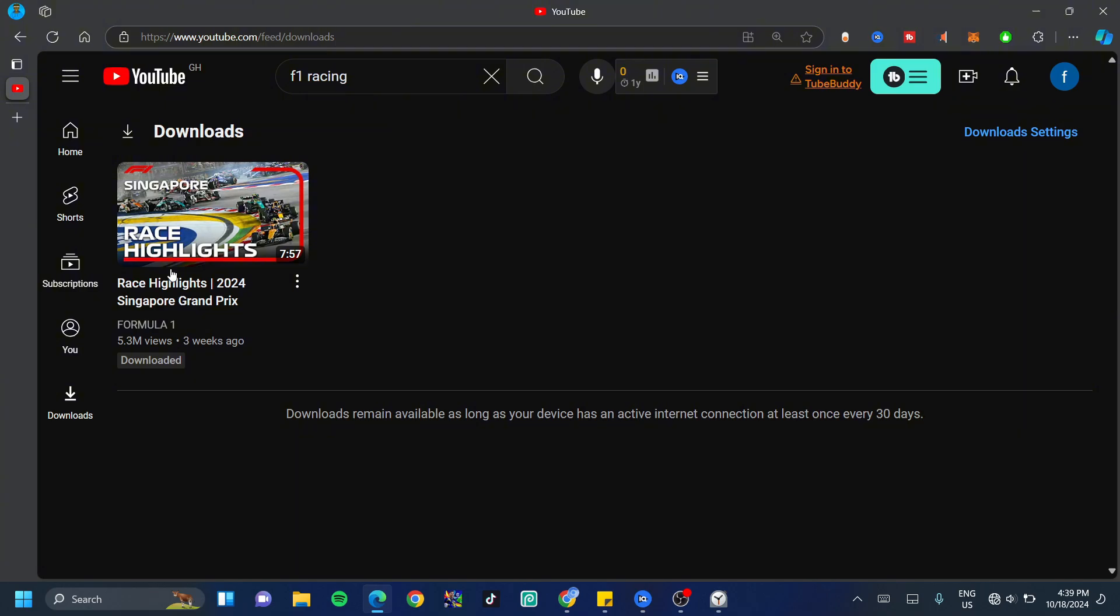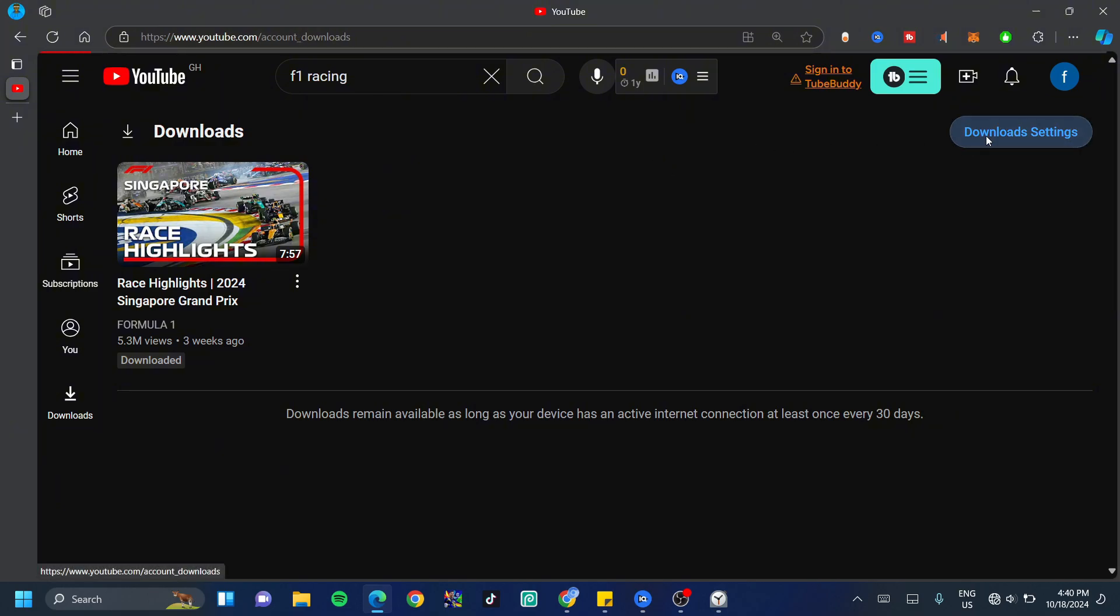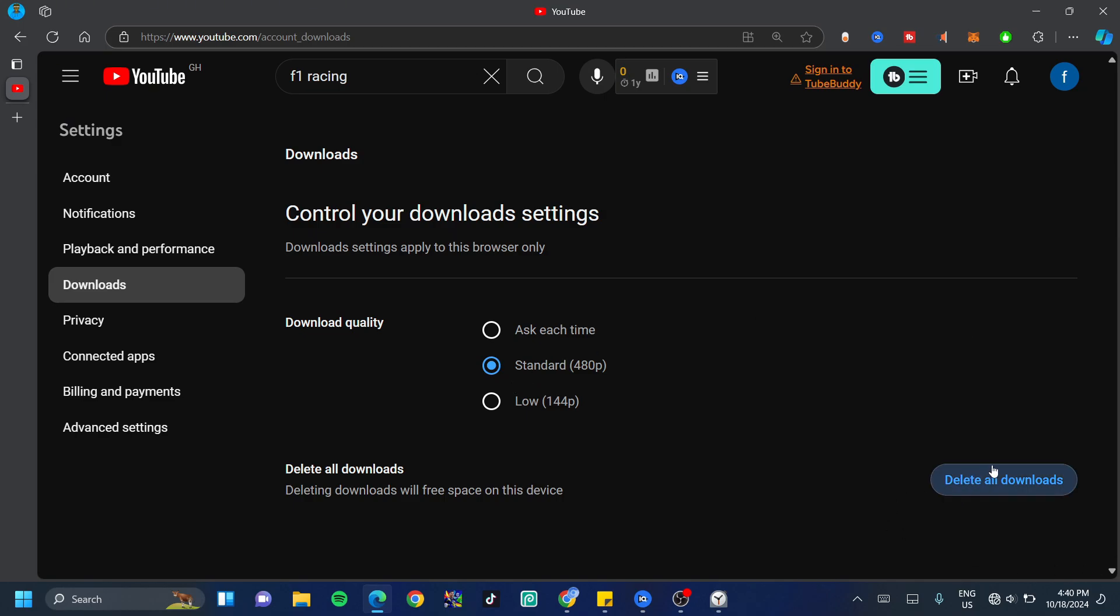Now as you can see, the downloaded video is right here. Now it tells you that downloads remain available as long as your device has internet connection at least once every 30 days. Also, you could go ahead and change your download settings at the top right hand side. It gives you an option to choose which one you'd love to use each and every time you download or you could go ahead and delete all your downloads.